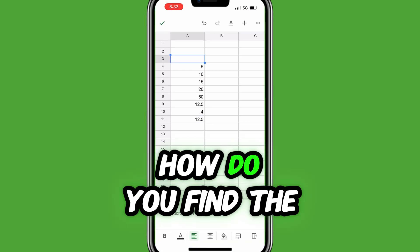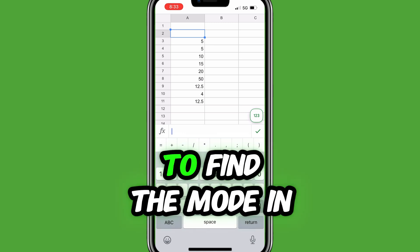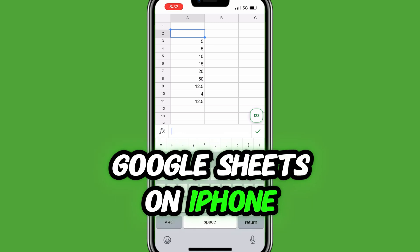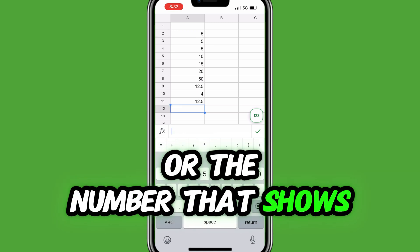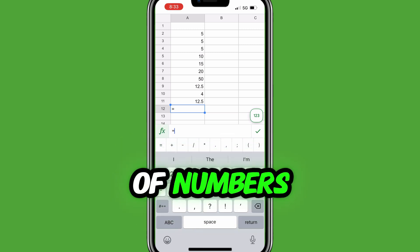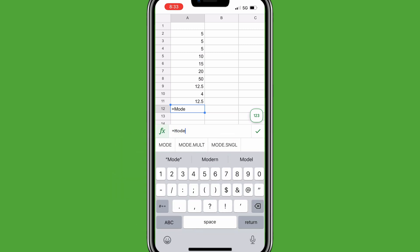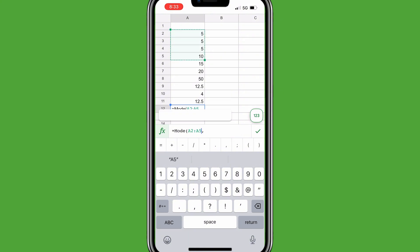How do you find the mode in Google Sheets Mobile? To find the mode in Google Sheets on iPhone — or the number that shows most often in a list of numbers — fill in equals mode, open parentheses, select the range of cells, close parentheses, and tap the green check mark.